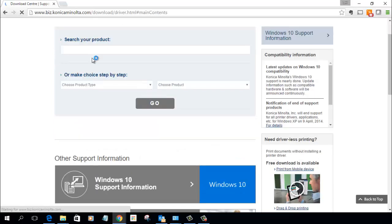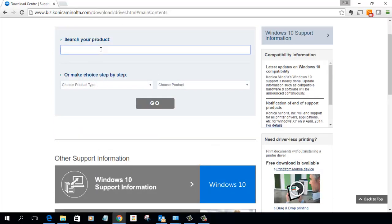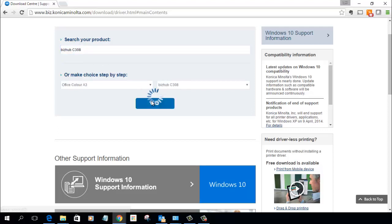We then select or search for our product or you make the selection here. I'm just going to type in C308, click on that, and go.